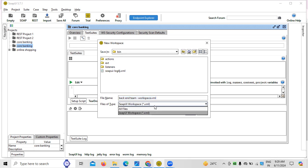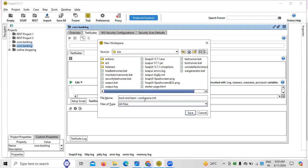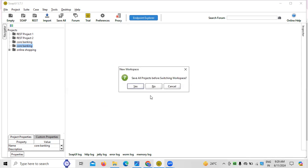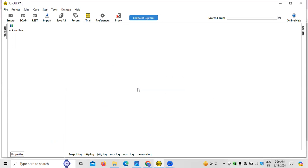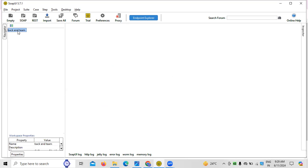I'm creating a workspace called 'Backend Team'. Save all projects before switching the workspace. After clicking Save, it is automatically saved and you can see the workspace 'Backend Team' has been created.